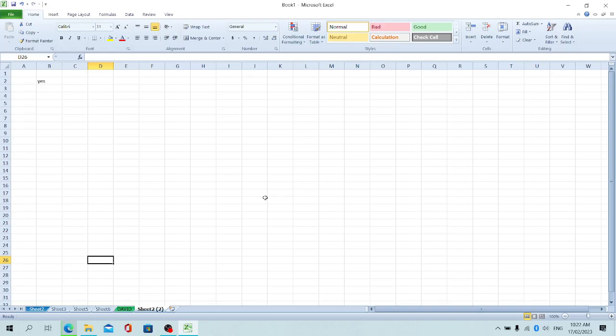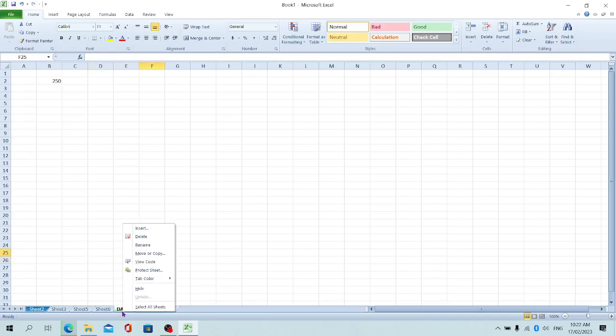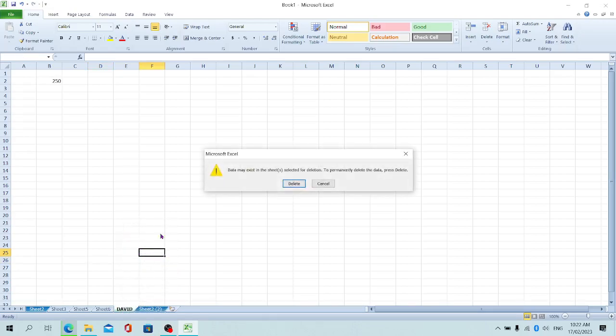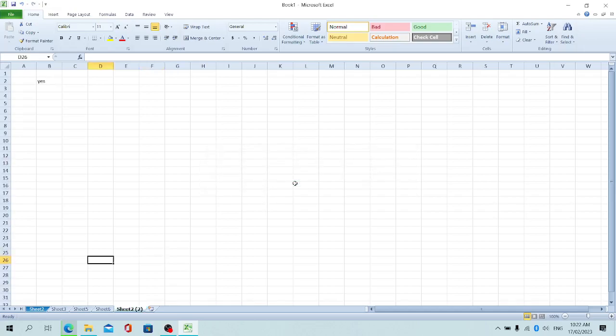Now, if we want to delete a particular sheet, all we need to do is select the sheet—let's delete the 'David' sheet. Select the sheet, right-click, then select Delete and confirm. We've deleted the sheet. That's it about worksheets.